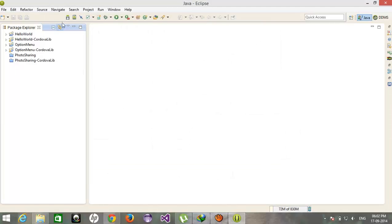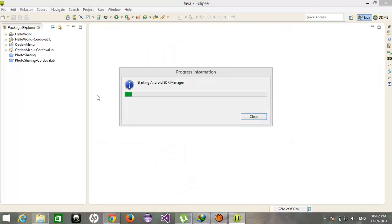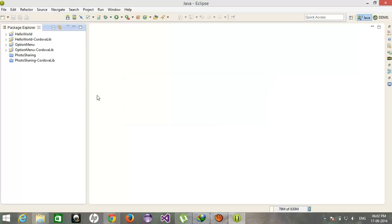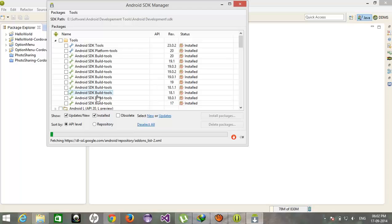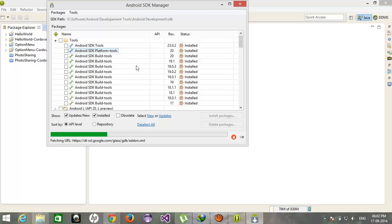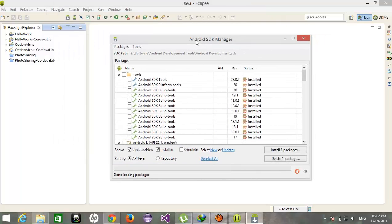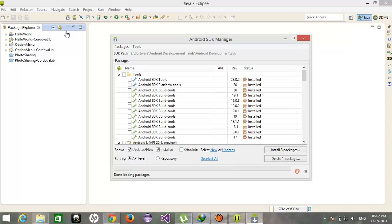And the second thing, whenever you download you get the latest version of Android API level. But if you want to use the earlier versions then you have to download it manually.